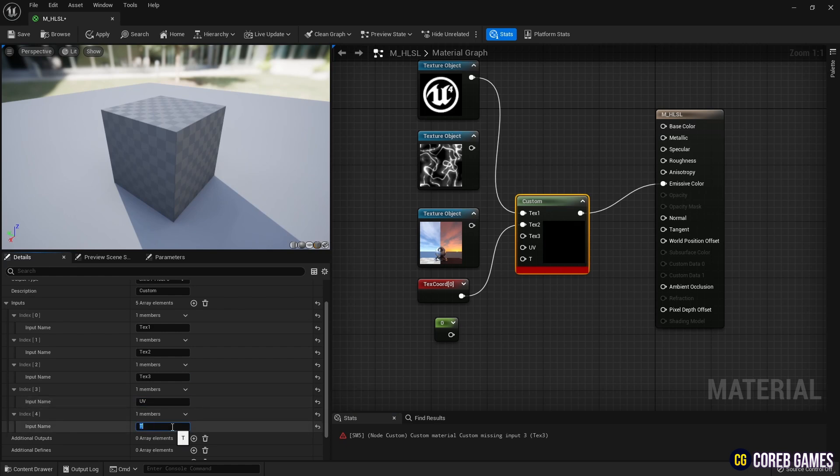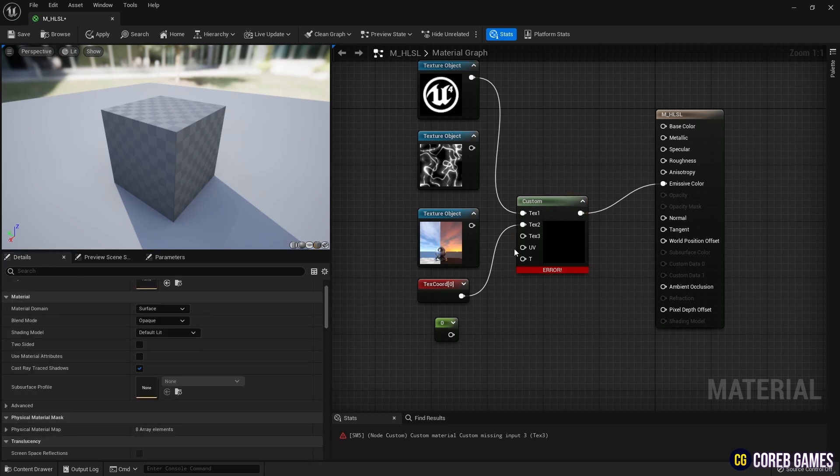Once you've set up the inputs, connect the remaining nodes to the pins of the custom node, as shown in the video.